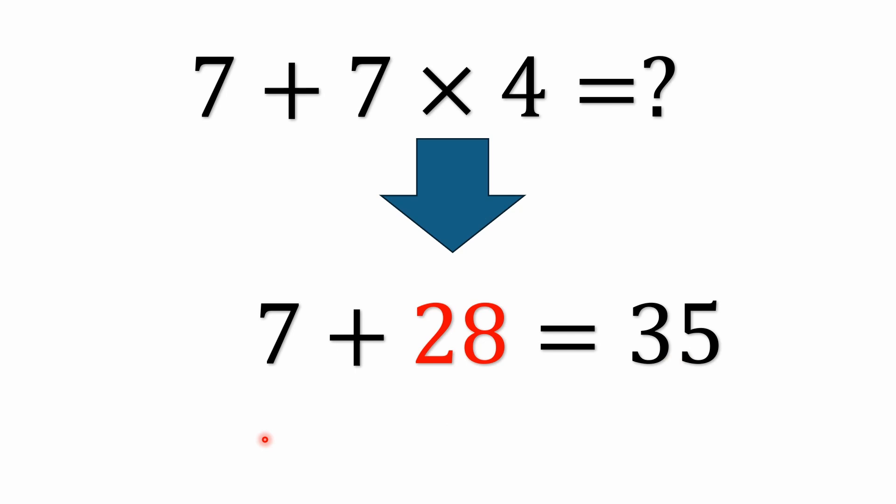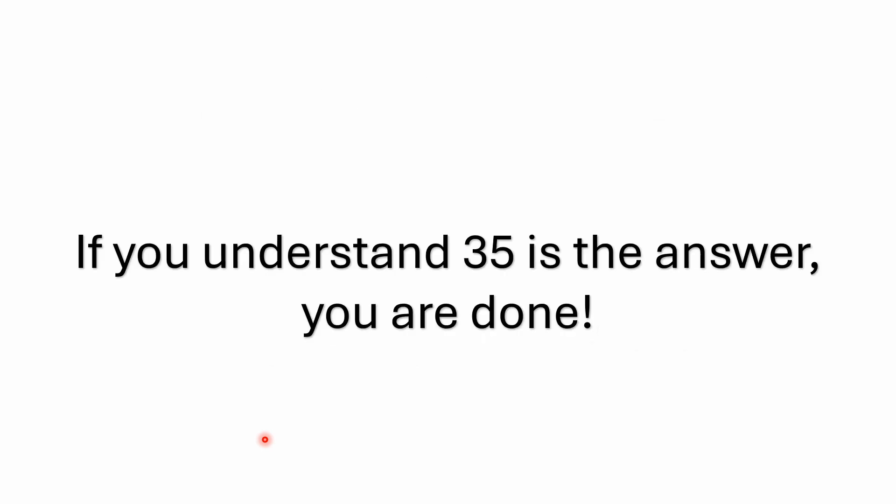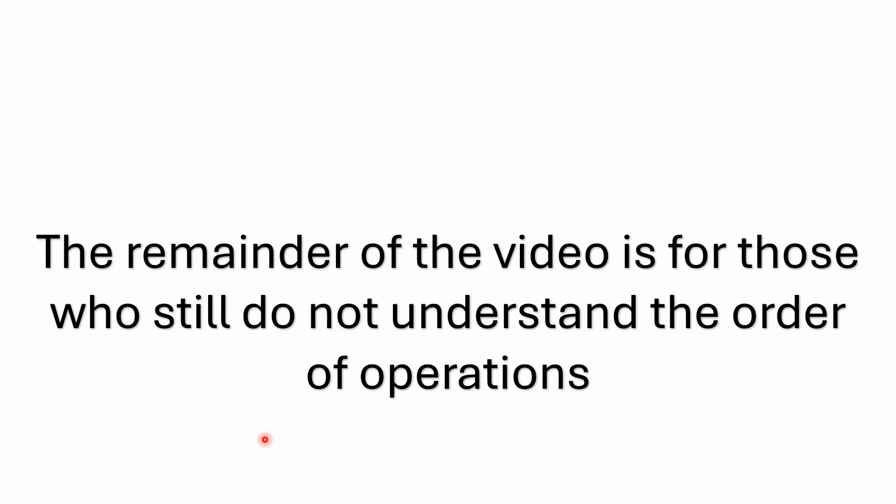So for the people who like to say I spend too much time on this, hey if you understand that 35 is the answer you are done. Go click on the next YouTube video if you'd like. The remainder of the video is for those who still do not understand the order of operations and I guarantee there's a lot of you out there.